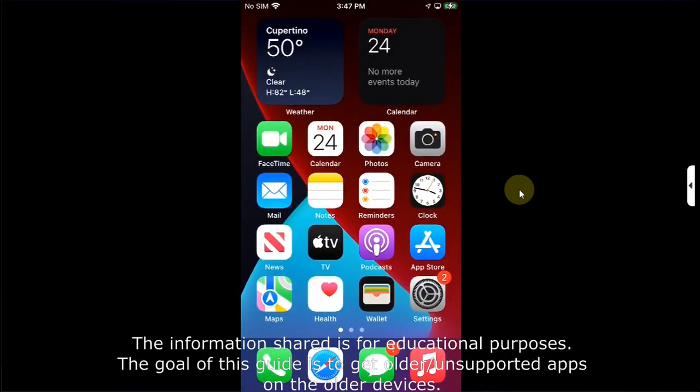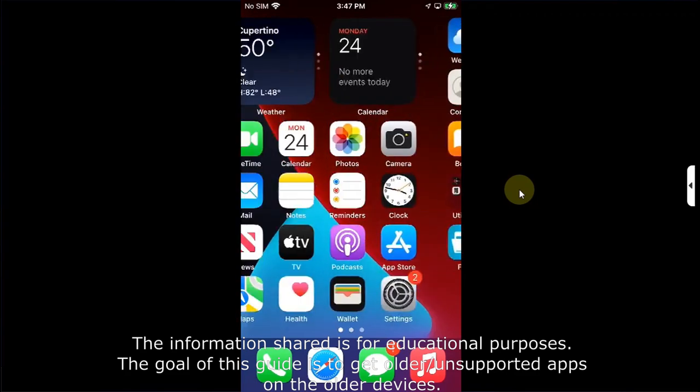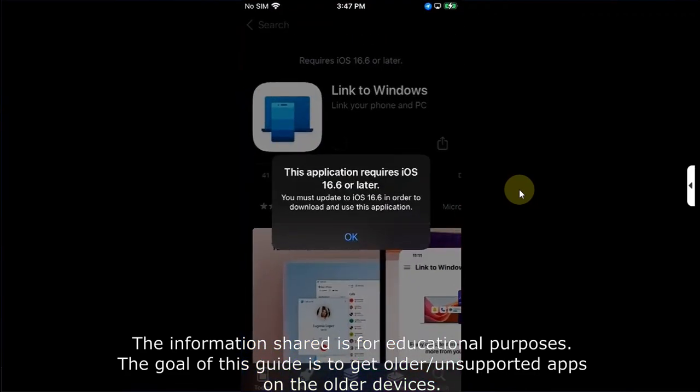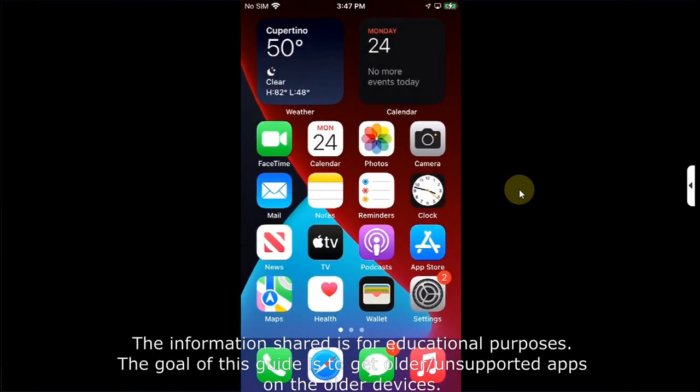The method shared in this video is completely free. It is for educational purposes and the only purpose is to get the older or unsupported apps on your older iOS versions like iOS 15 or higher.